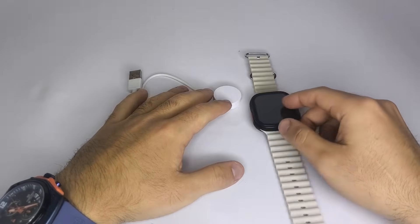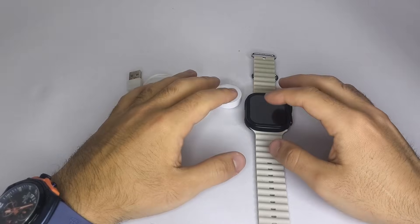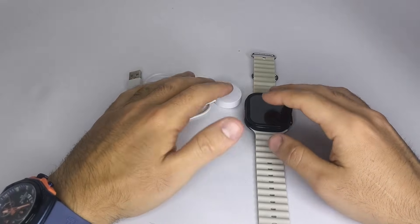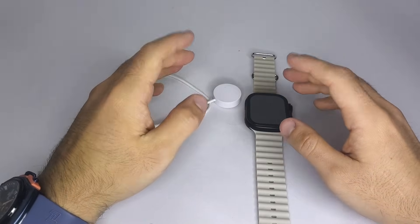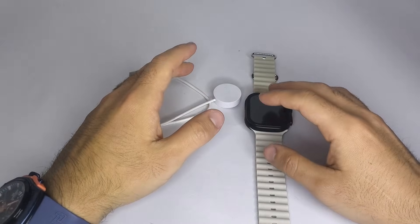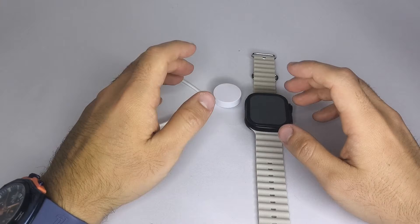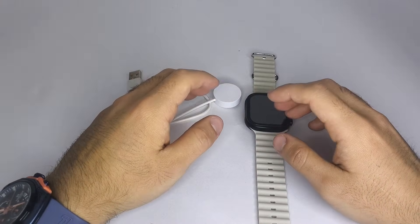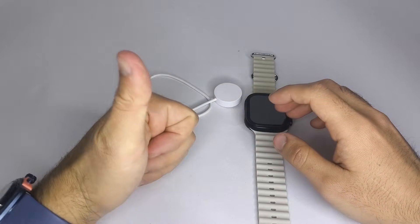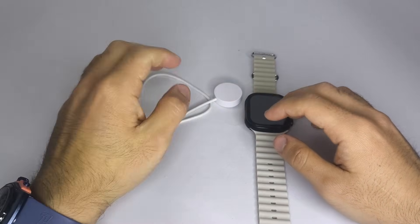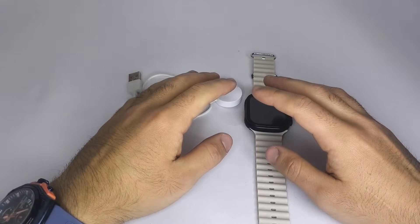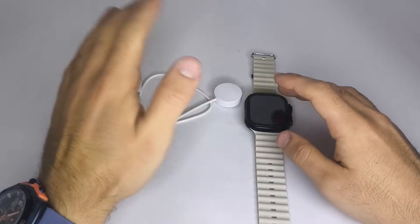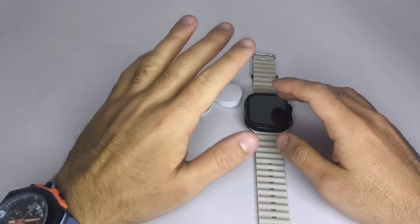And that's it. These were several tricks that will help in most cases to get your smartwatch charging and turning back on. If this video was helpful, I'd be very grateful if you like it, leave a comment, and subscribe. Thanks for watching, and see you next time!